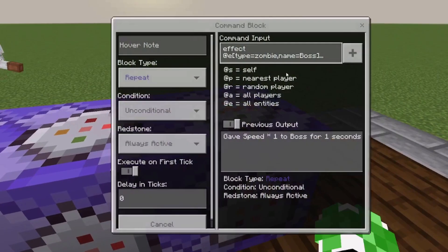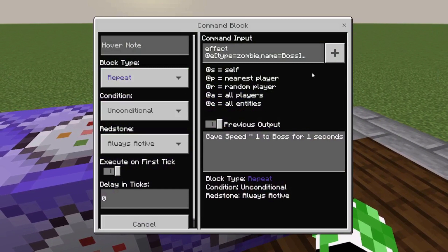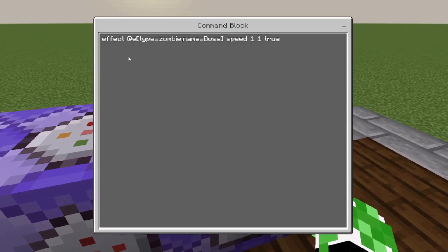For the last one, it's also repeat, unconditional, always active. The command is: effect @e[type=<mob>,name=<name>] speed, then the duration in seconds. Since it's always active at zero ticks, it constantly gives the effect. The second number is the power level — I have it at 1 for speed. Setting it to true means no particles; false means particles will show. I always set it to true so the bubbles don't get in the way.